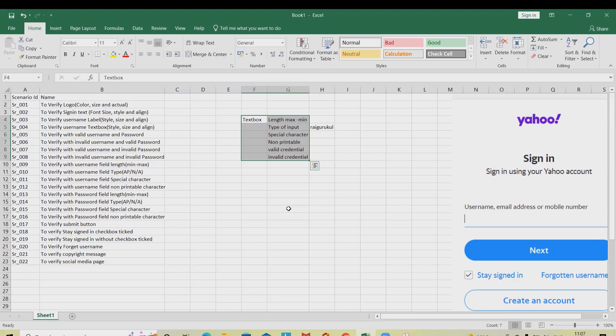Hope you like the content. If you think we can add some more scenarios, please add them in the comment section so that will be useful for other viewers. Please subscribe to this channel so whenever a new video is uploaded, you will get a notification for early access to the content. Thank you for watching.